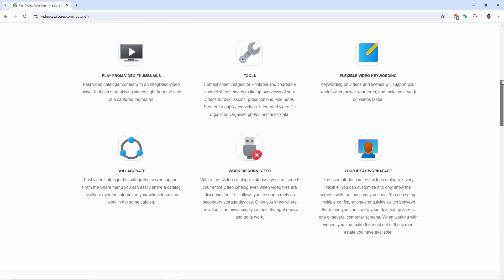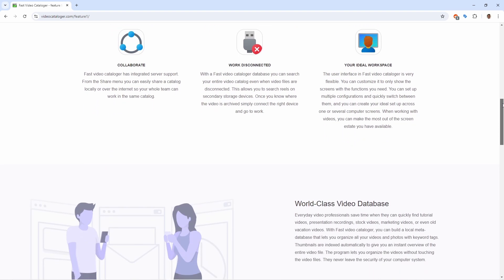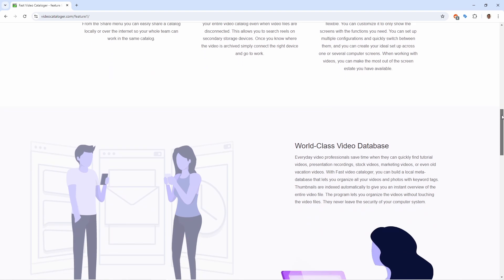When keywords are not enough, you can also add custom metadata. Videos are displayed in a thumbnail timeline, giving you a quick overview of the video content.